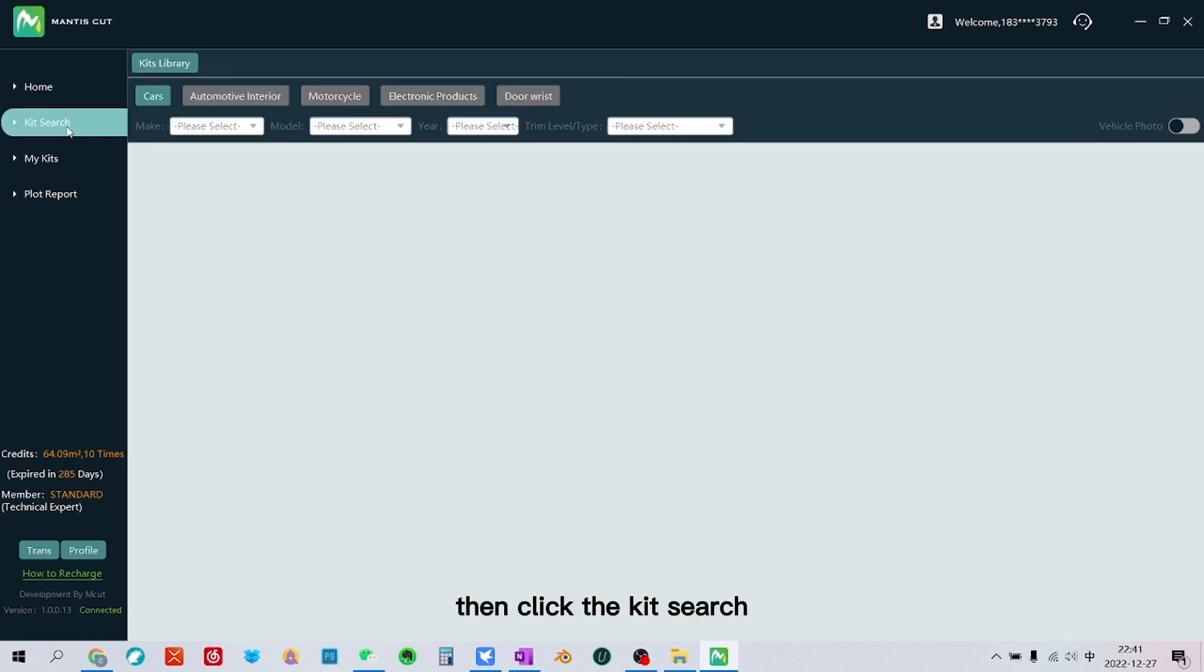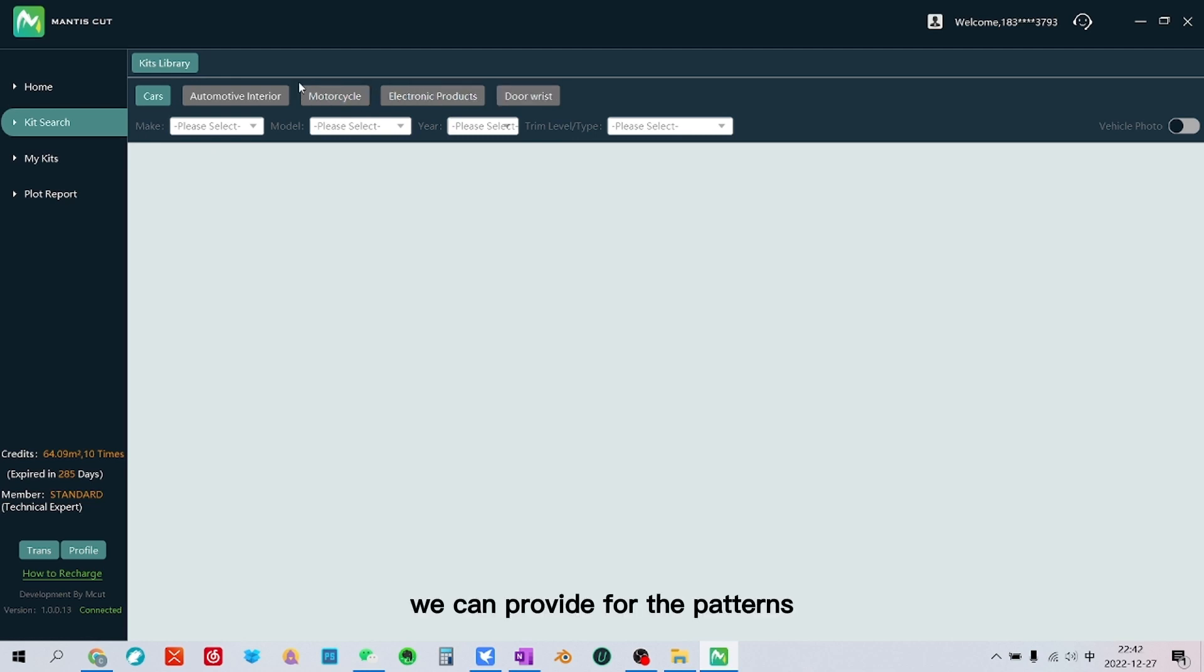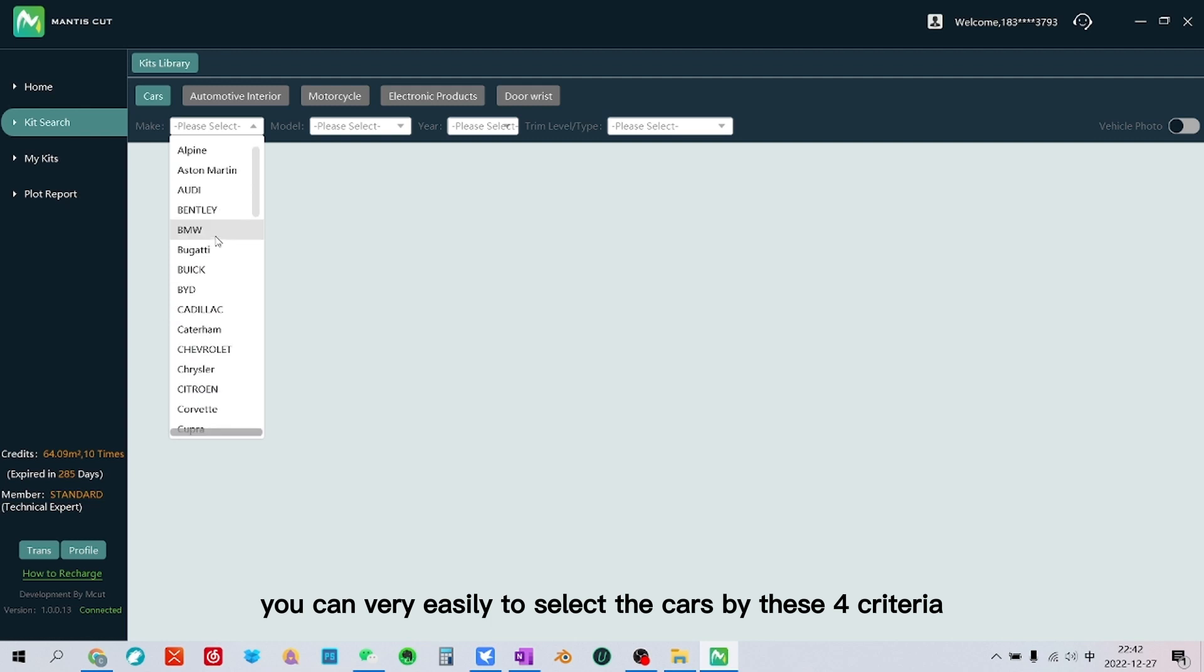Then click the kit search. You can find the categories we can provide for the patterns. You can very easily select the cars by these four criteria.